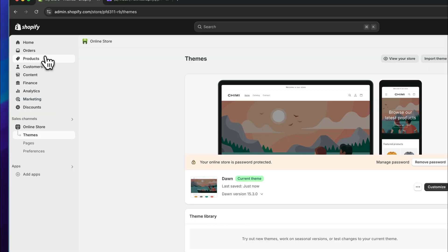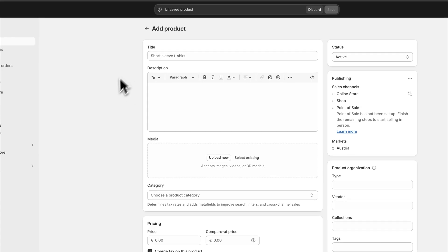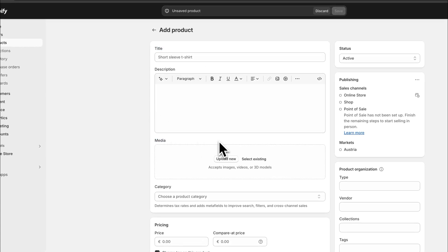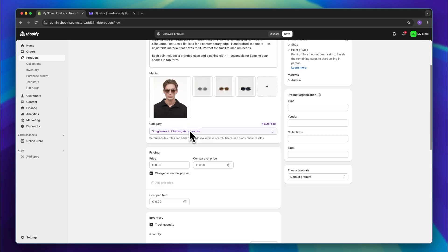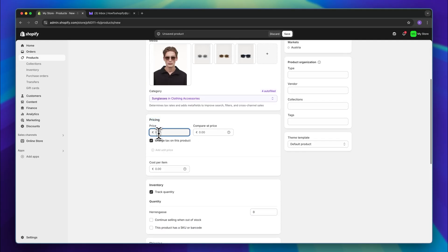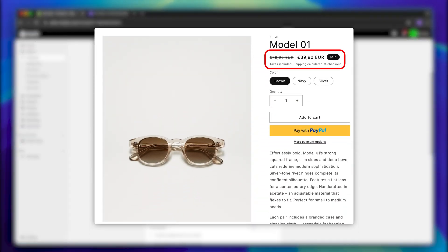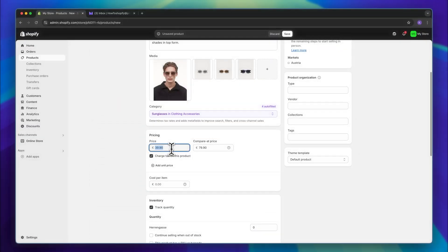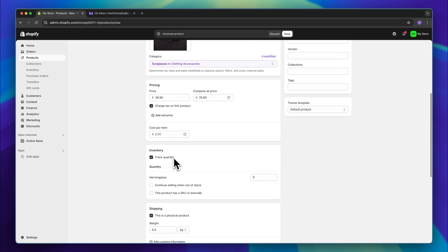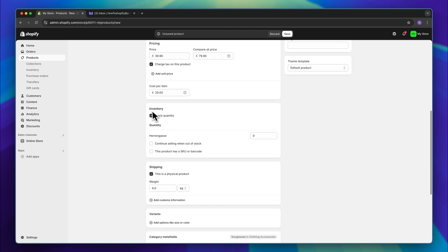Let's continue by adding our first products onto our store. Once on the dashboard, head over to products on the left and then click on add product. We can then add the title, description, as well as media — so images and videos of our product right here. We can then continue with the pricing. I'm going to price this at $39.90. We can then also set a compared price. If we do this, it will basically just mean that this product is going to be discounted. So if I set $79.90 as the compared price, this is now going to show a discount — reduced from $80 to $40. We can also select if you want to charge tax, and we can add our cost per item to track our profit, so I'm going to say this costs me $20.